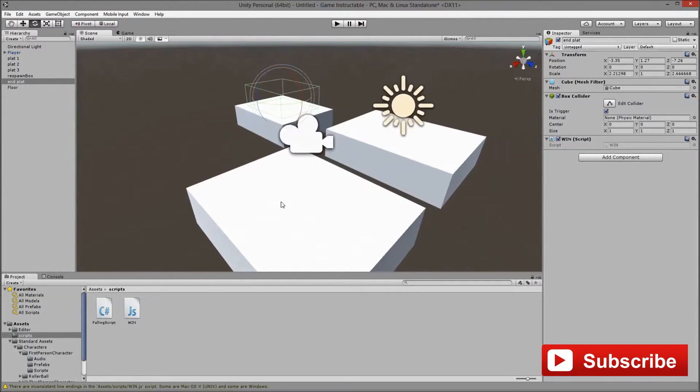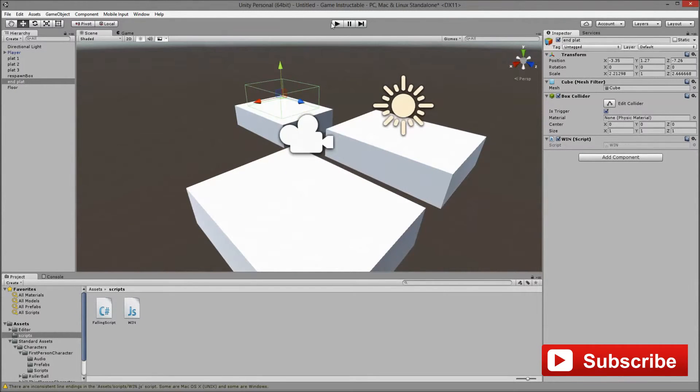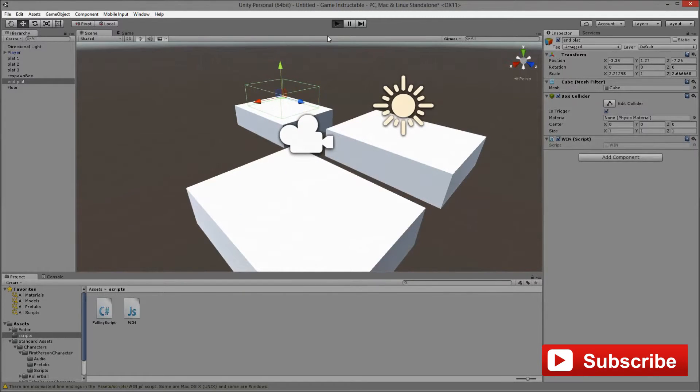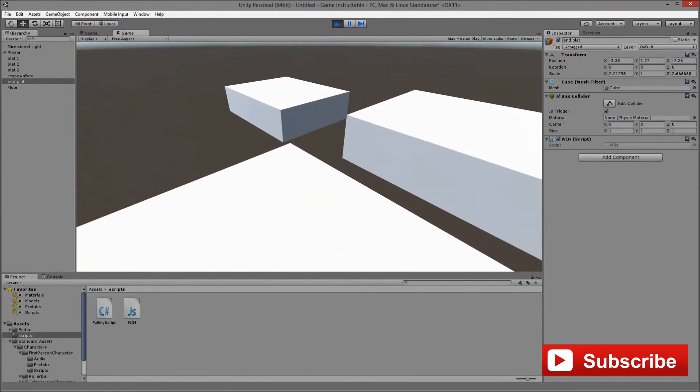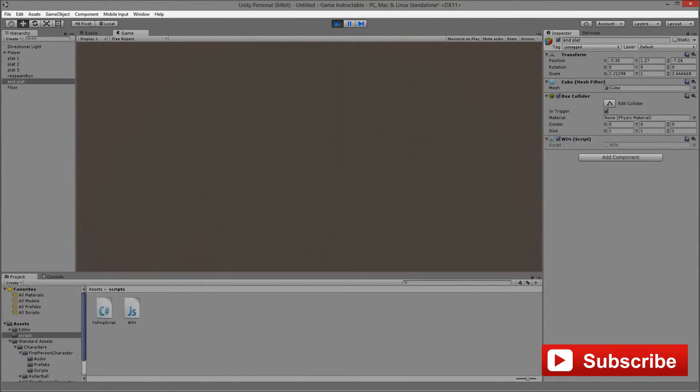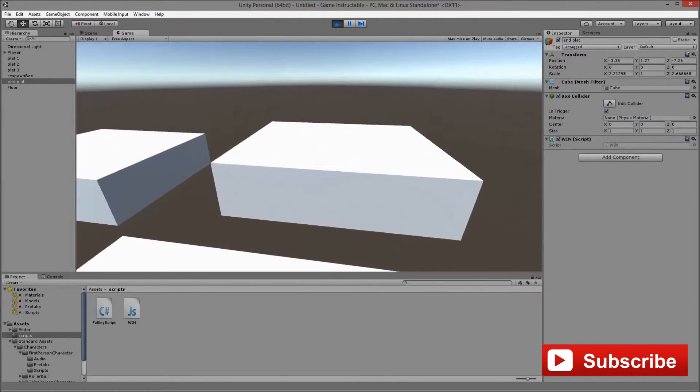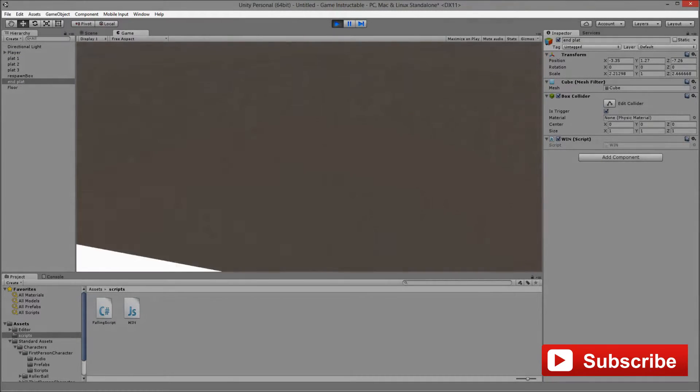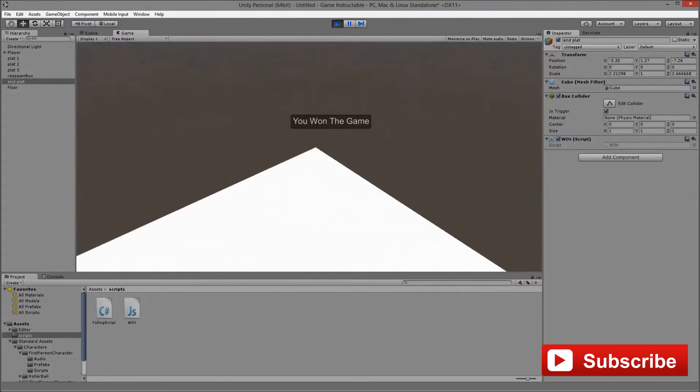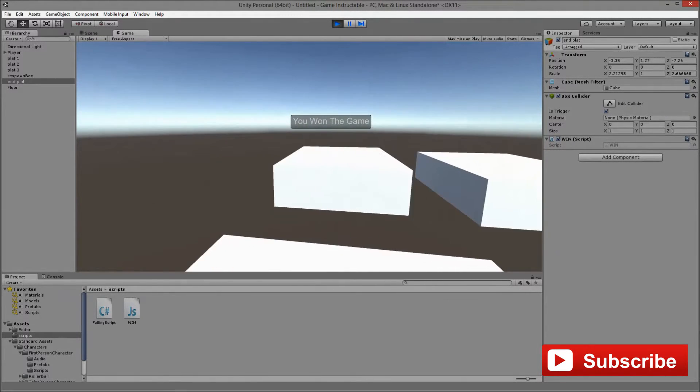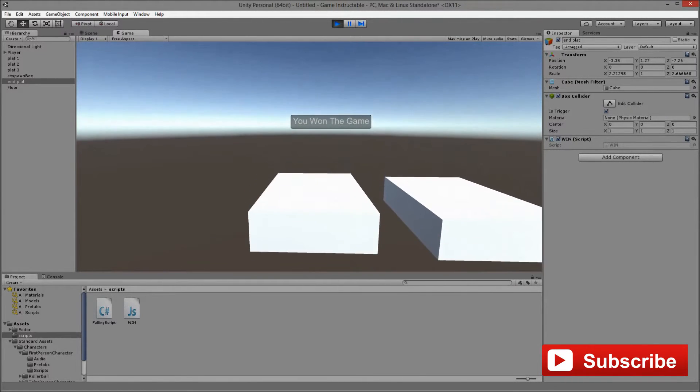We can test it to see if it will work but it will. We fall and we respawn and we jump from one to the next and you get the message you have won the game and you can rejoice.